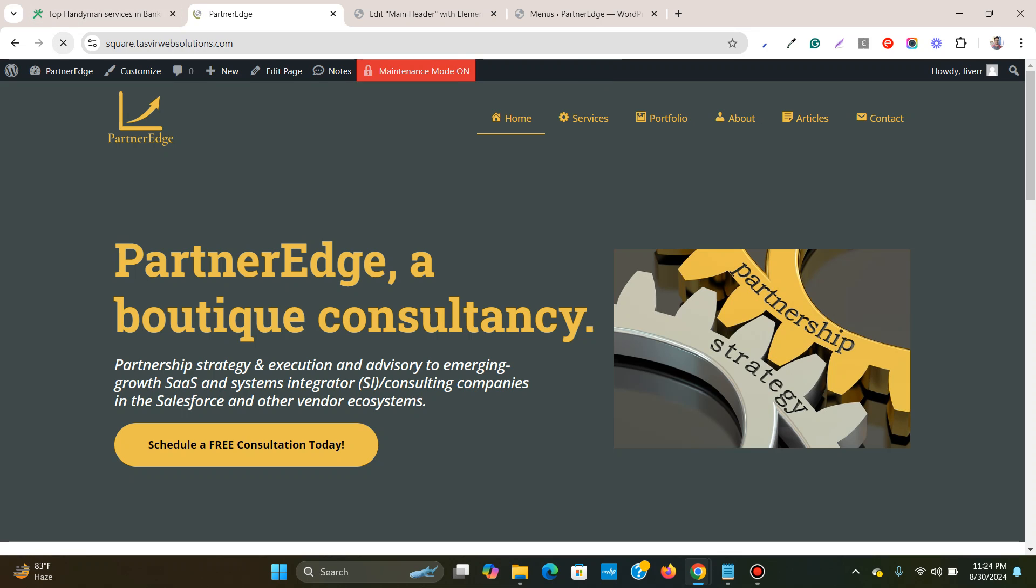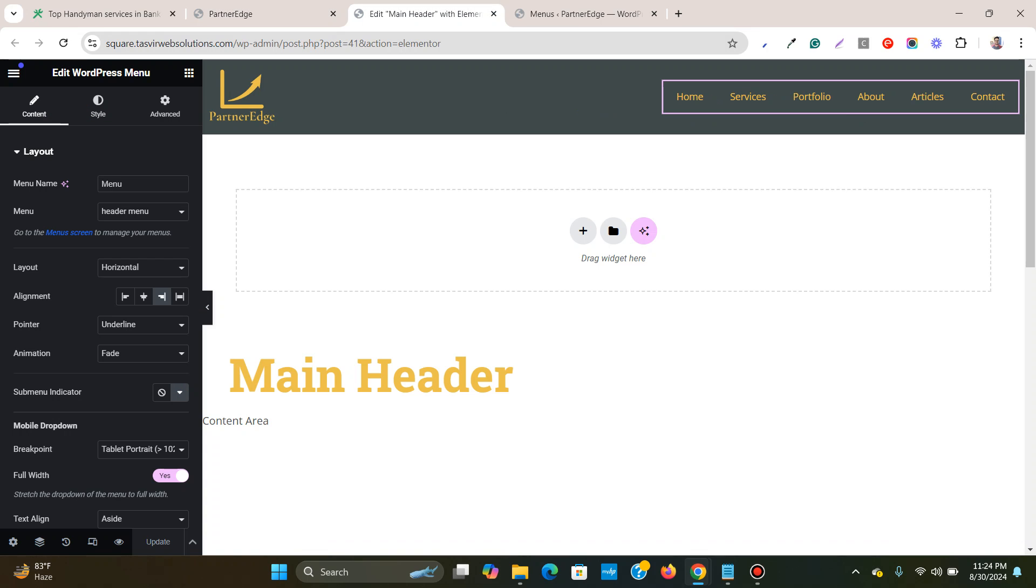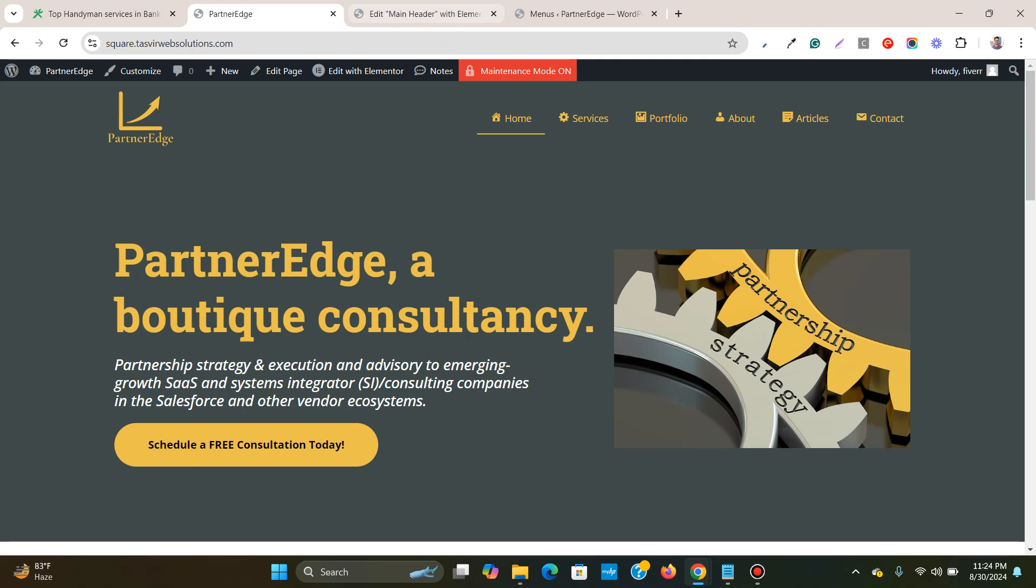And over here if I refresh it, you see these nice little icons are being added beside each one of these menu items.